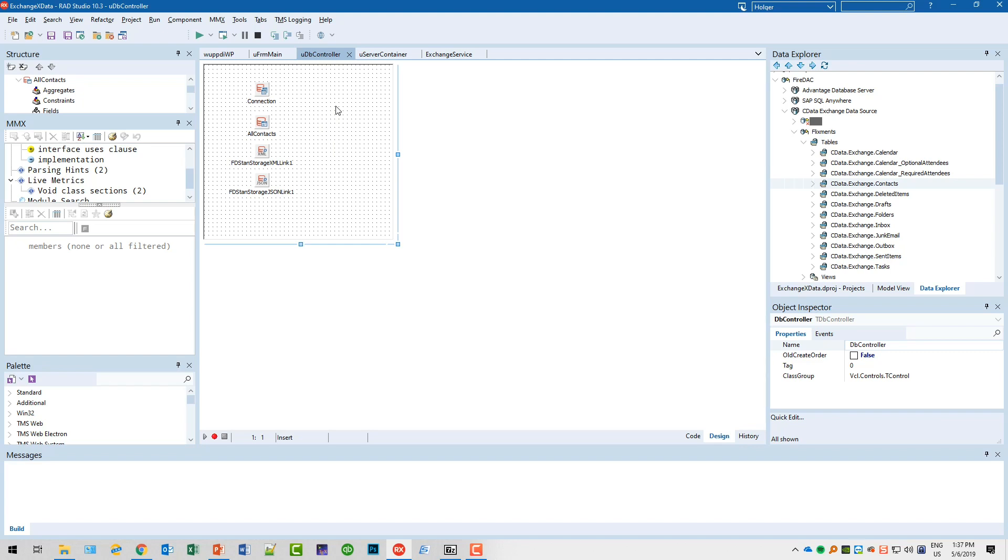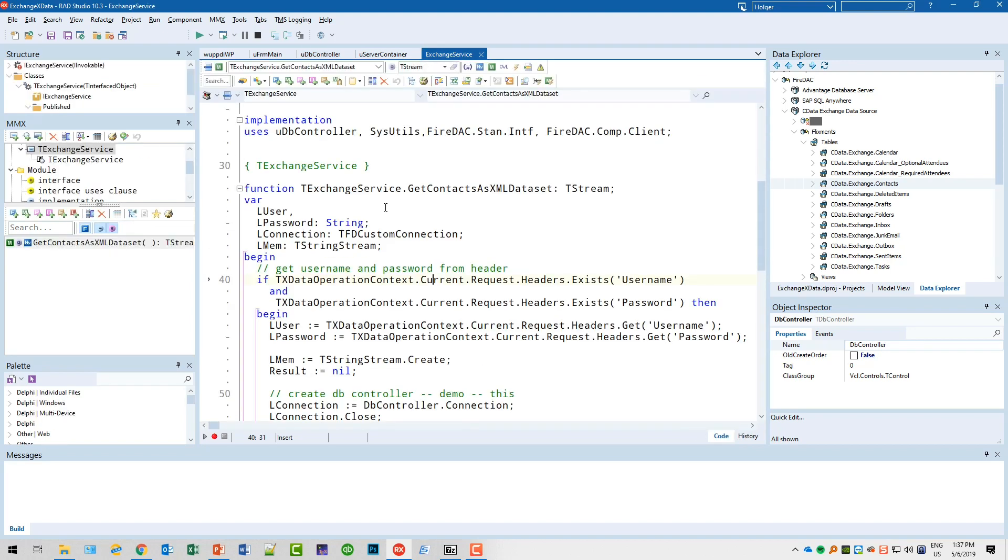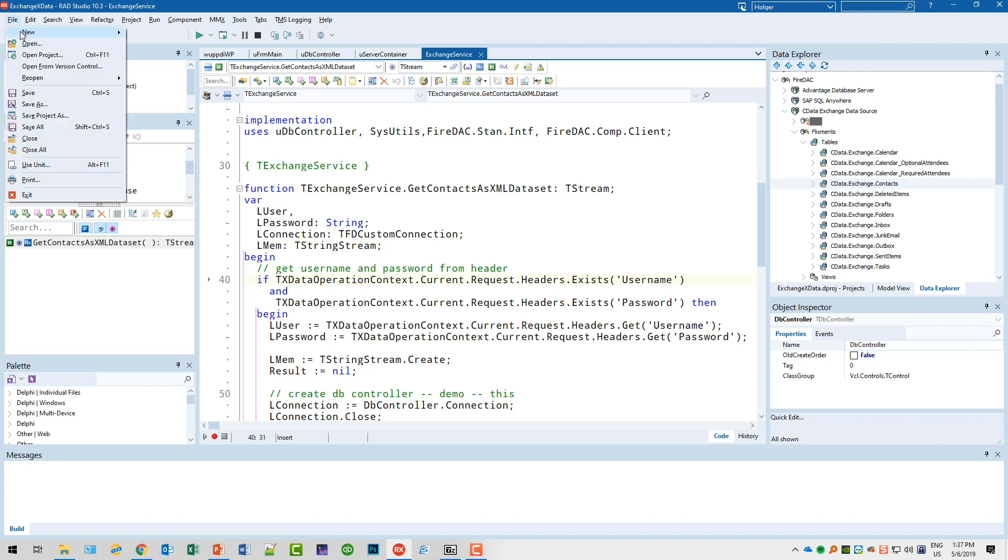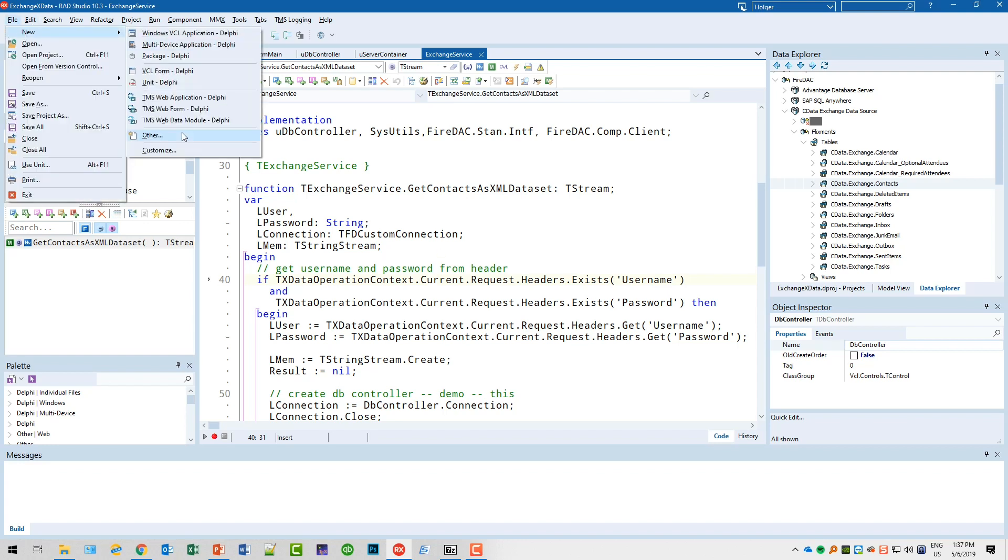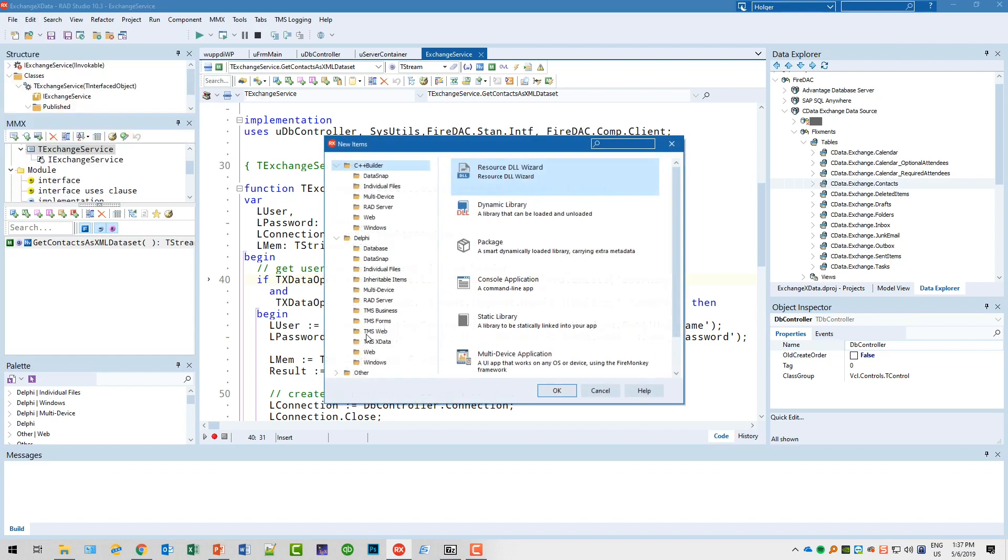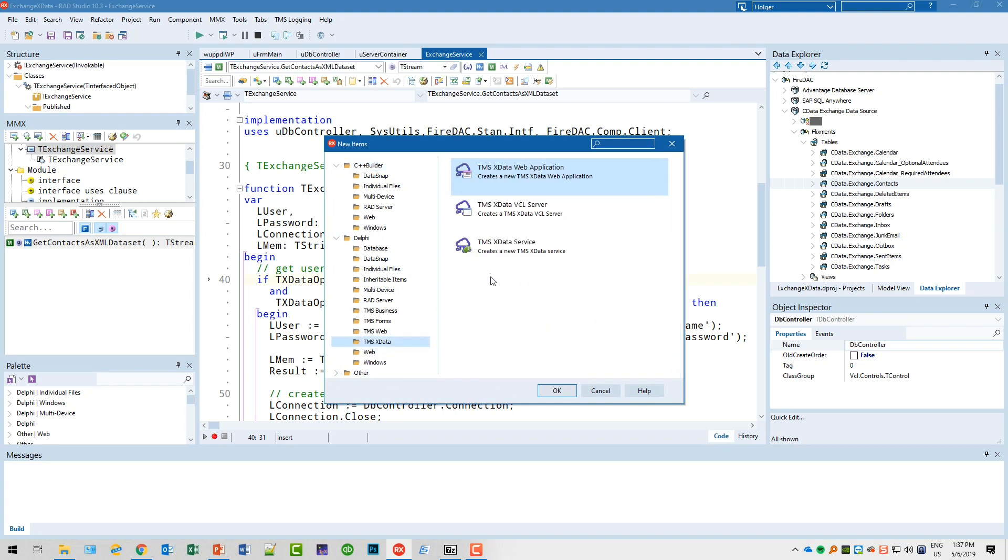Let's get to the key part of the server: the service. We need to add an Exchange service. I created this service using the service wizard that's also part of TMS xData, using File New Other, going into the TMS xData category and creating a TMS xData service.